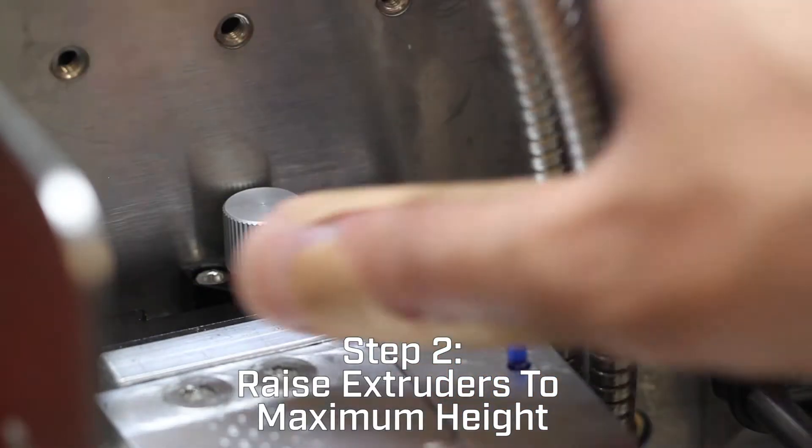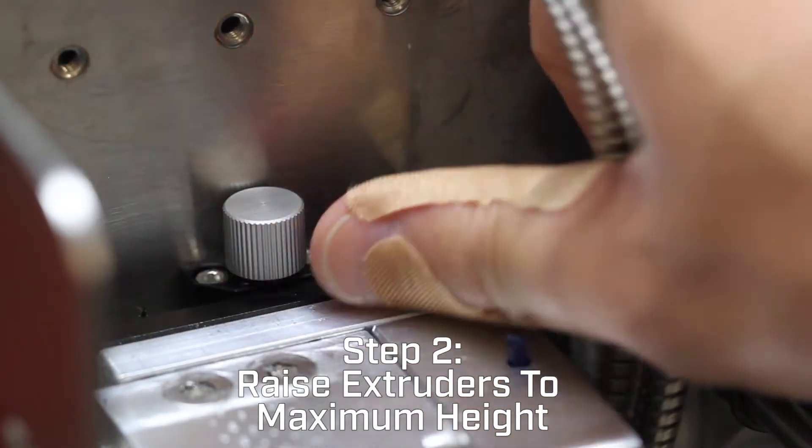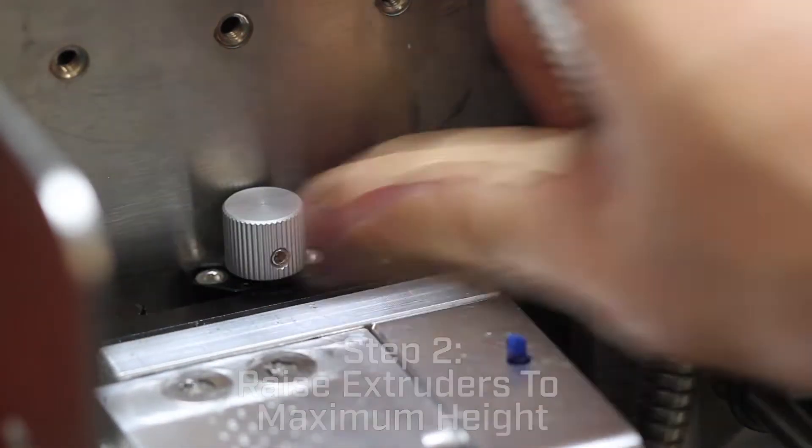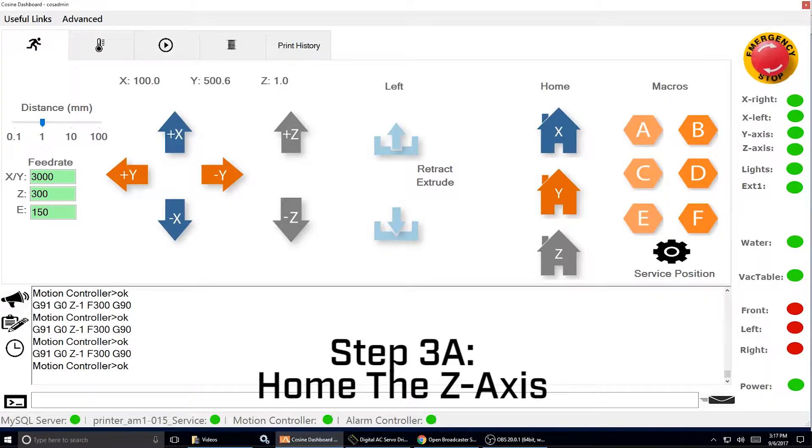Raise both extruders to their max height by turning the slide knobs counterclockwise. Home the Z axis.